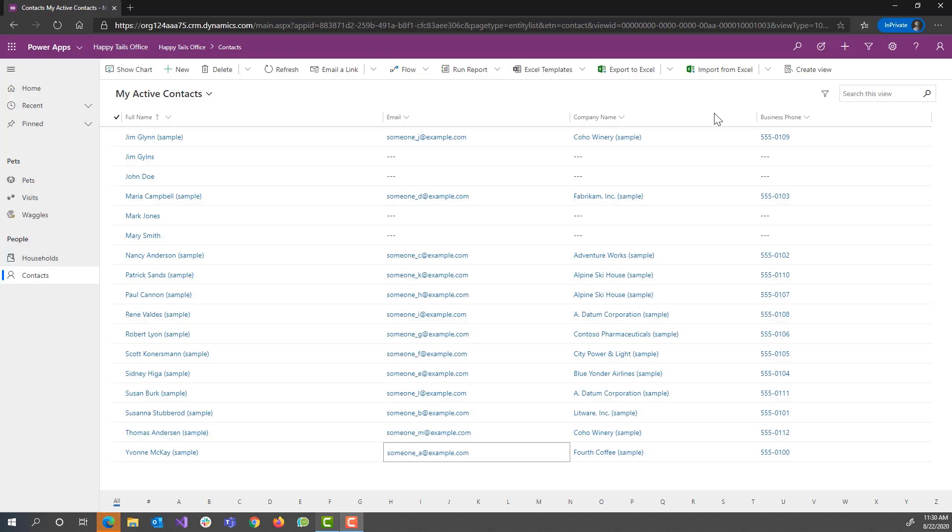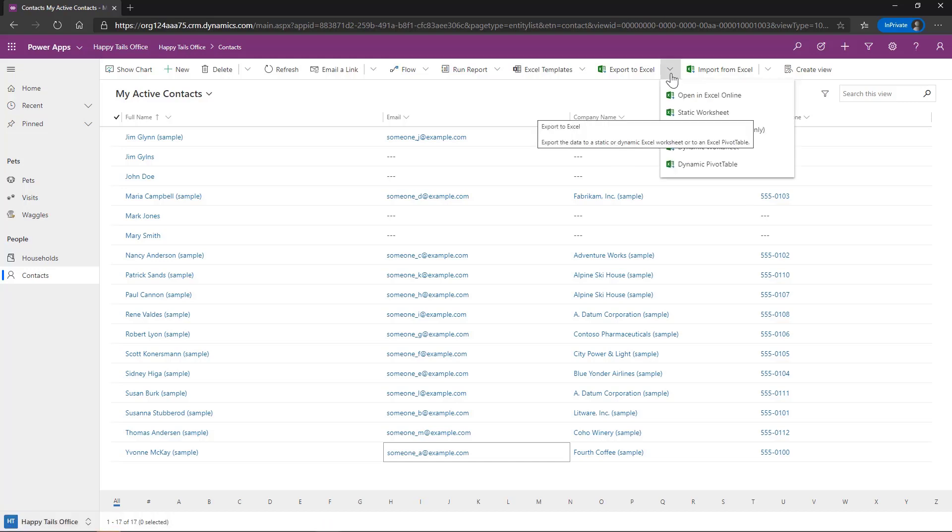So we have our list of contacts here and we have several options when it comes to editing records. But what we're going to talk about here is using Excel Online. So from this list, we would go to the Export to Excel and click Open in Excel Online.